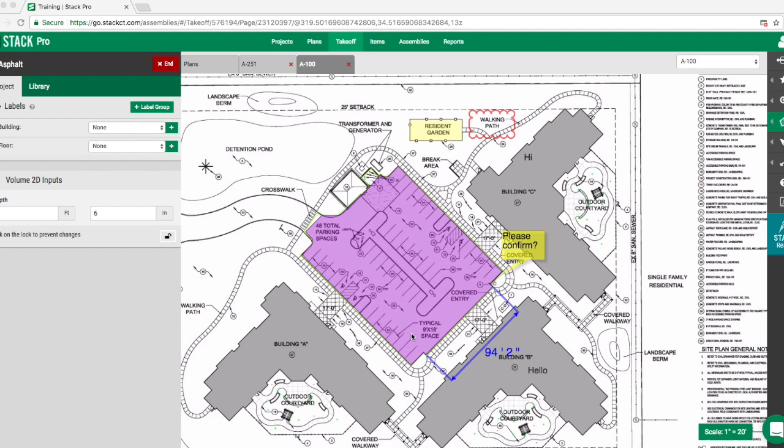Hi, this is Troy. Today's tip is on removing a negative area. In this case, we've drawn our parking lot here. Let's say that we want to remove the center aisle.